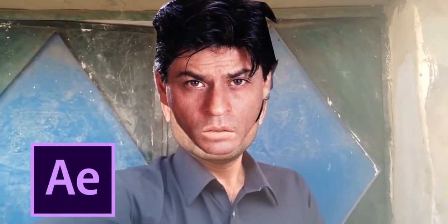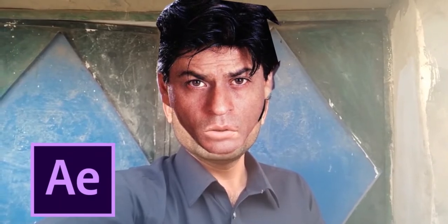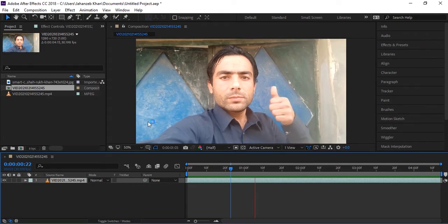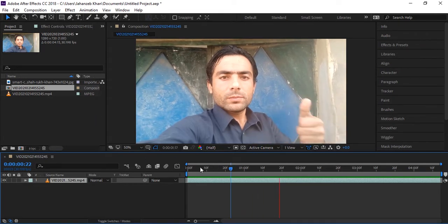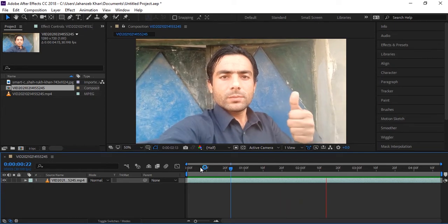Hello everybody, this is Shahri Khan and welcome to another very exciting tutorial. This tutorial is for face replacement in After Effects with the new script Lockdown. I have uploaded many tutorials about face replacement and tracking, but this is a new one because we will use the new script Lockdown.